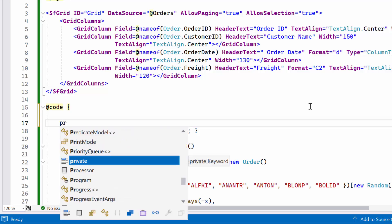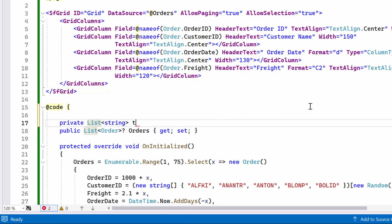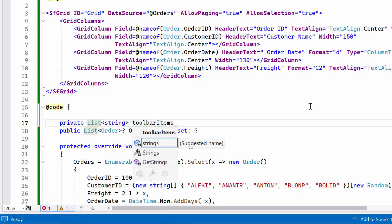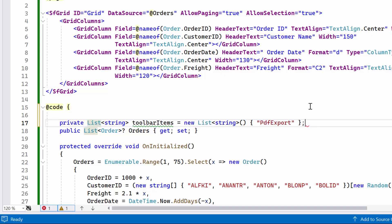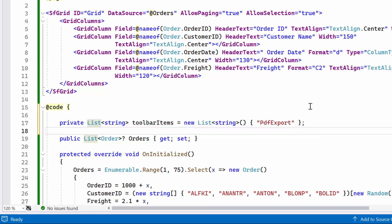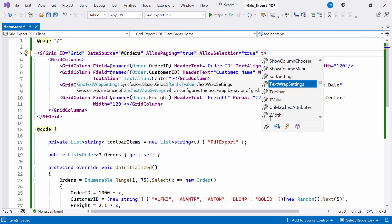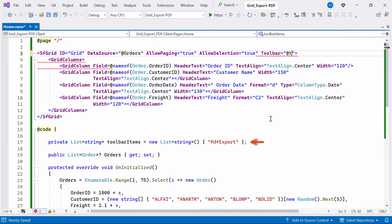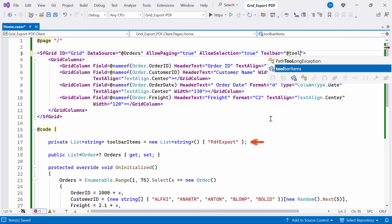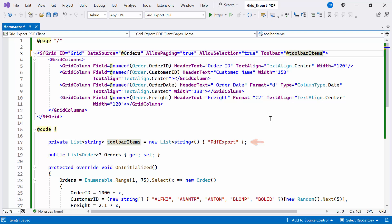First, I'll create a list of type string named toolbar items. In this case, I am going to add only one toolbar item called PDFExport. This toolbar item is used to export the grid data to PDF format. Therefore, I set the toolbar property and define the items to be displayed in the toolbar items list.